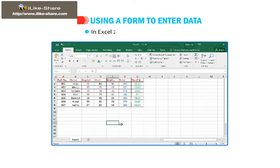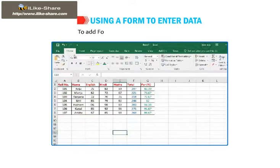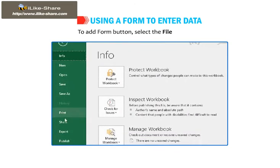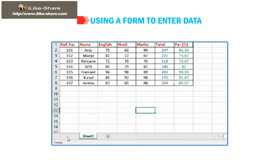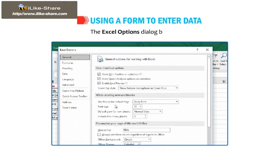In Excel 2016, Forms option is hidden. To add Form button, select the file, then go to Options. The Excel Options dialog box opens.